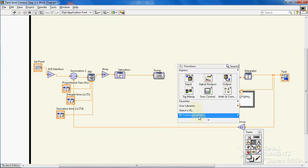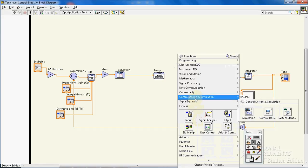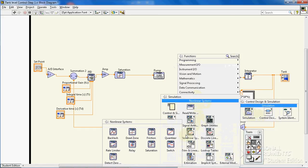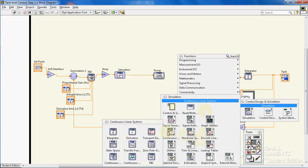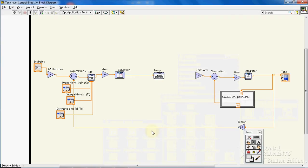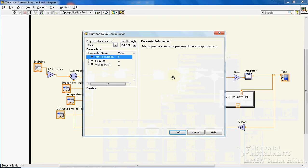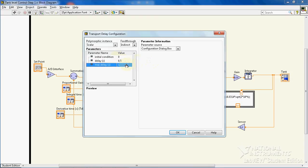I put a delay. For delay, I have to again go to this part. And delay, delay. Transport delay in continuous linear system. We assume that we have a delay of half a second and a maximum delay of one second.